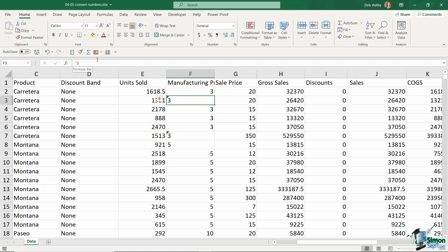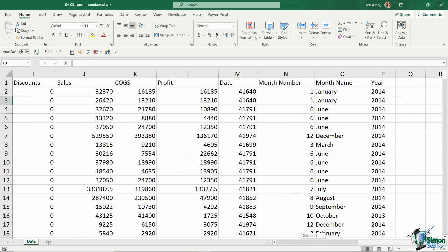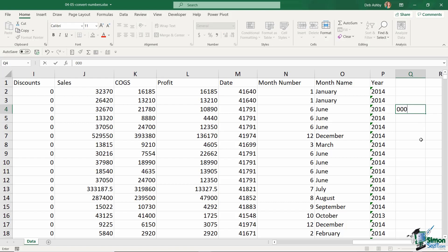In fact, let me show you exactly what I mean. Let's go over to a blank cell over here. So if I type in 00001, notice when I hit enter, Excel is just going to convert that to a number 1.